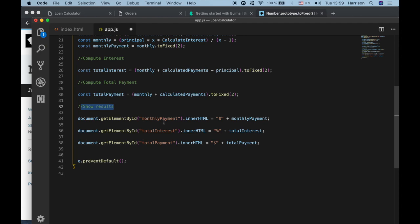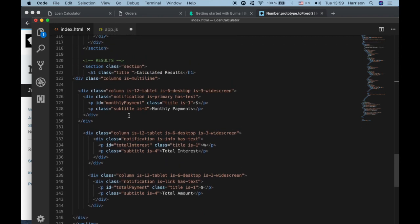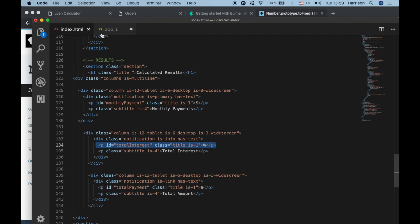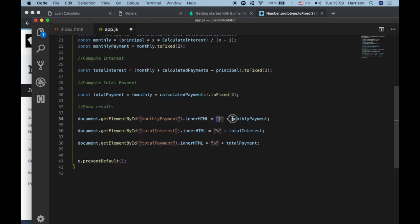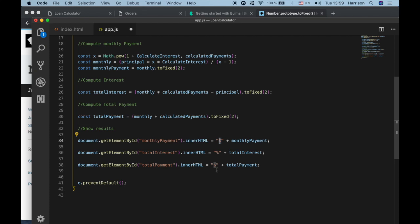To show the results, we hook up to our DOM elements. We have IDs for monthly payment, total interest, and total payment. We get those specific P tags by ID and insert the calculated values into them — prepending a dollar sign for the payment amounts and a percentage sign for the interest.